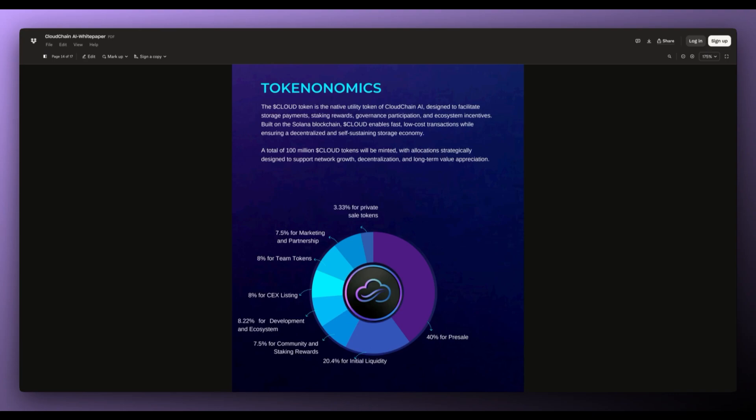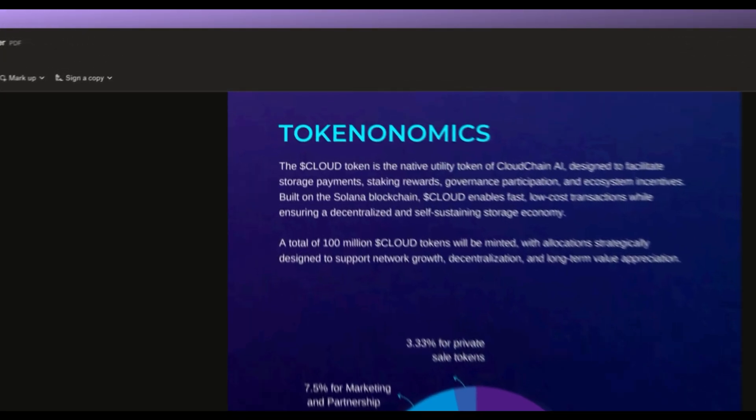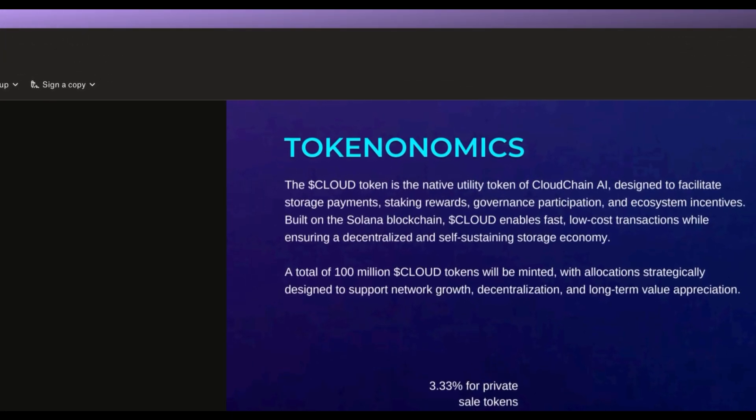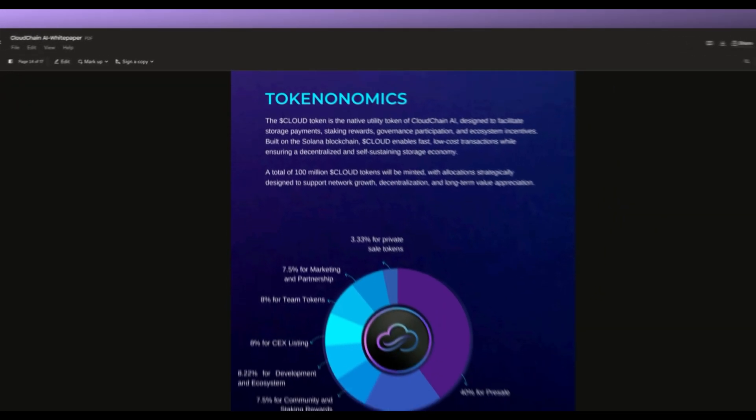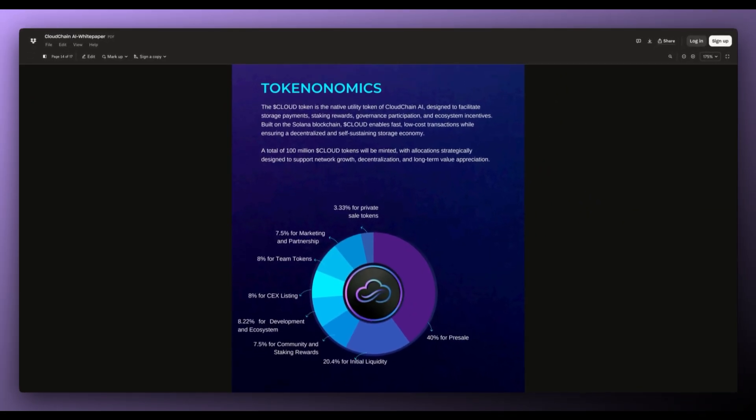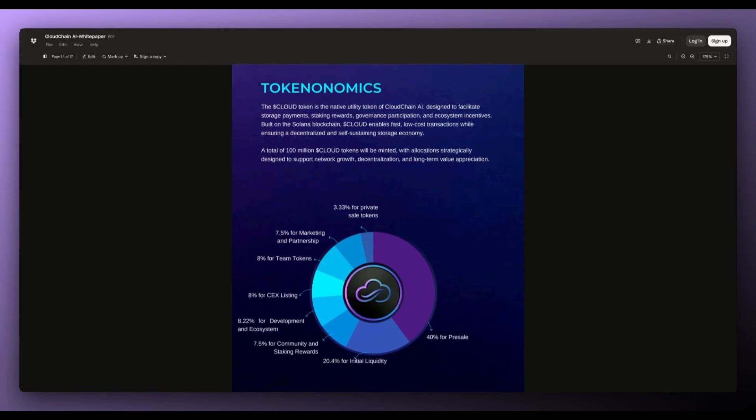But we'll be going over the tokenomics first. The Cloud token is the native utility token of CloudChain AI designed to facilitate storage payments, staking rewards, governance participation and ecosystem incentives. Built on the Solana blockchain, Cloud enables fast, low-cost transactions while ensuring a decentralized and self-sustaining storage economy. A total of 100 million Cloud tokens will be minted with allocations strategically designed to support network growth, decentralization and long-term value appreciation.